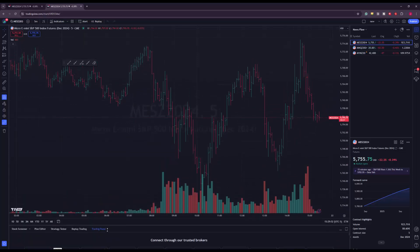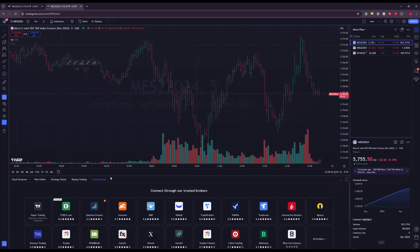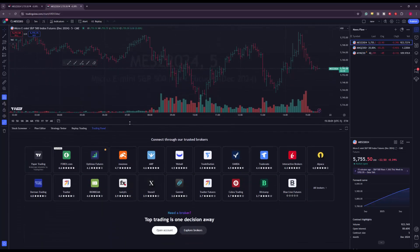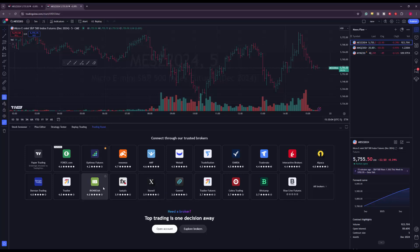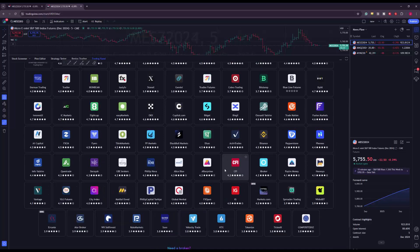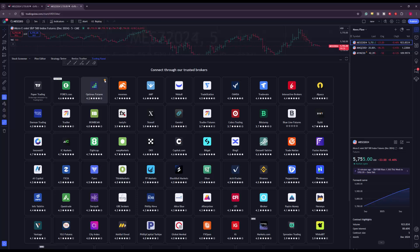The trading panel may be scrunched down by default, so if you can't see it, pick the white line up and drag it upwards. You can then see all the different brokers on TradingView. If you don't see Optimus Futures listed, click 'All Brokers' in the bottom right to open the full list. If you use Optimus Futures, I'd suggest clicking the star next to our name to favorite us so we're always at the top.